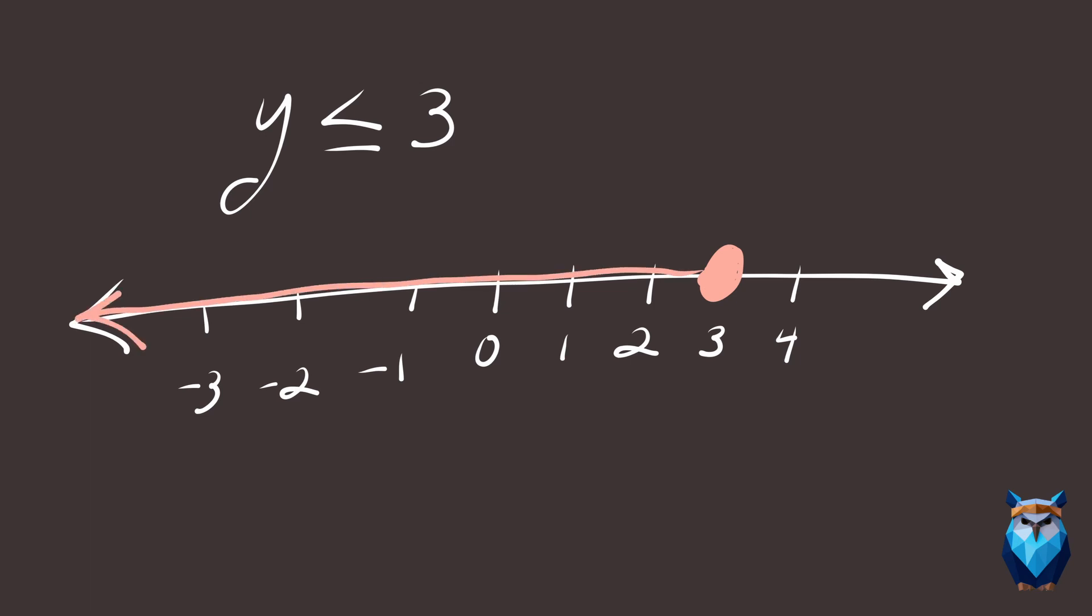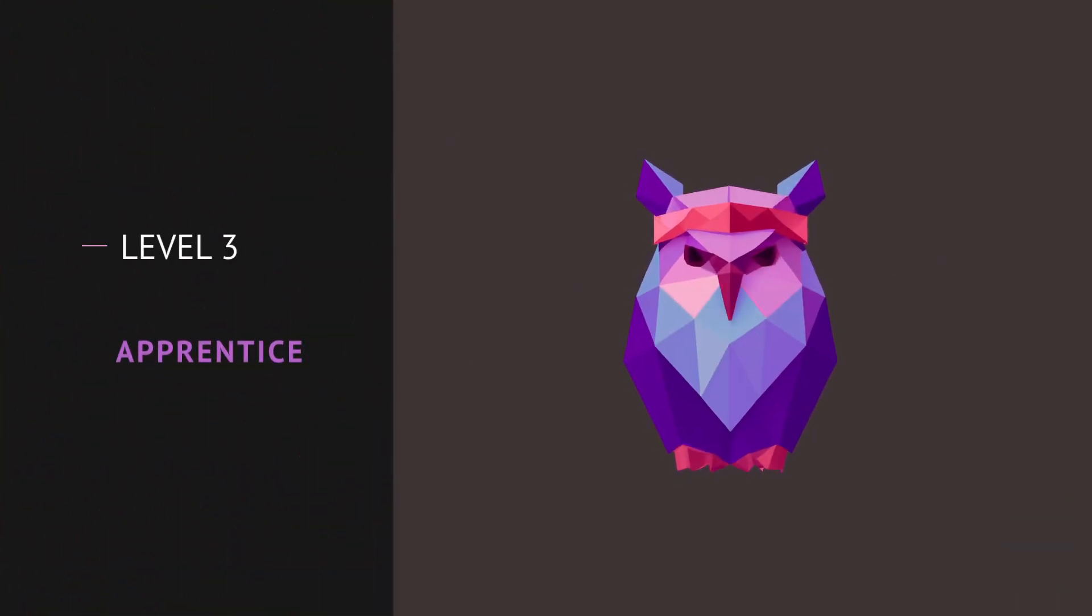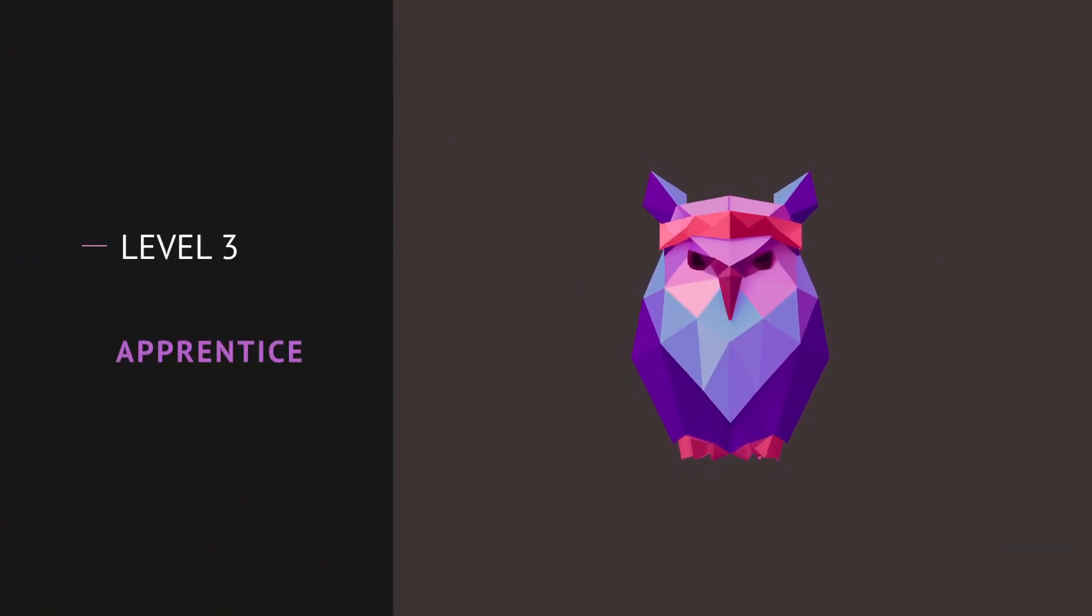Remember, this goes through 0 and continues on to negative infinity. Level 3. Apprentice.